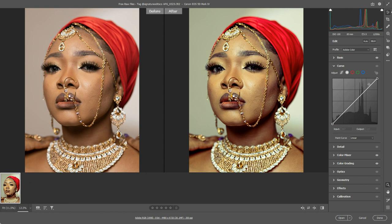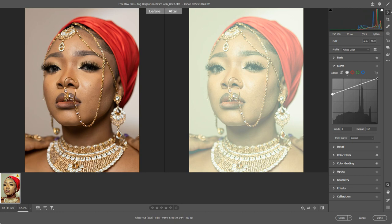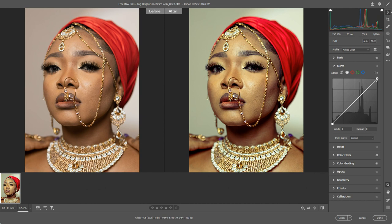The point curve gives us a line that allows us to control the dynamic range of the image. Up in the top right-hand corner, that's your highlights, and down in the bottom left-hand corner, that is your shadows. Before I even start adding additional points to the line, I can do a lot by pulling these sliders around. If I pull the shadows right up, I've basically got nothing but white, and if I pull the highlights down, I've basically got nothing but black.